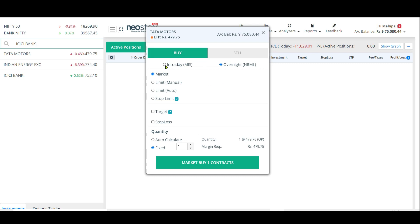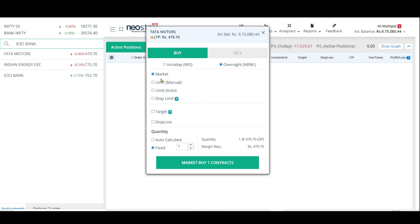In buy, we have two options: intraday or overnight. We will not select intraday because in intraday, when you buy, you have to sell or square off your position before 3 PM on the same day. In overnight, you can keep the share as long as you want — two months, three months, five days, or even one day. We will take overnight. Then we have multiple price options: market price, limit price, limit auto, or stop limit.